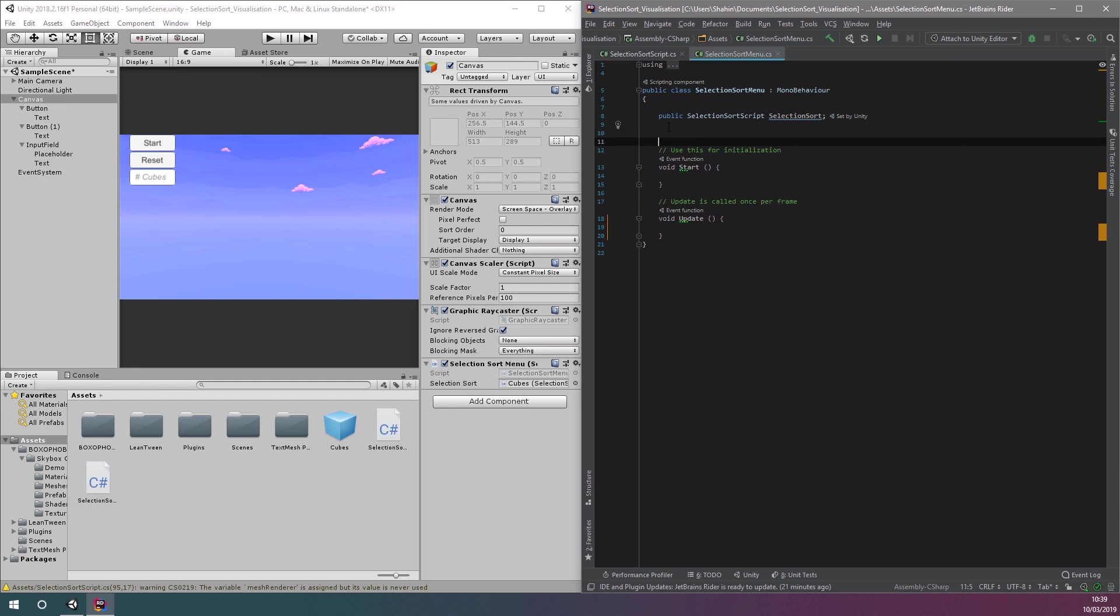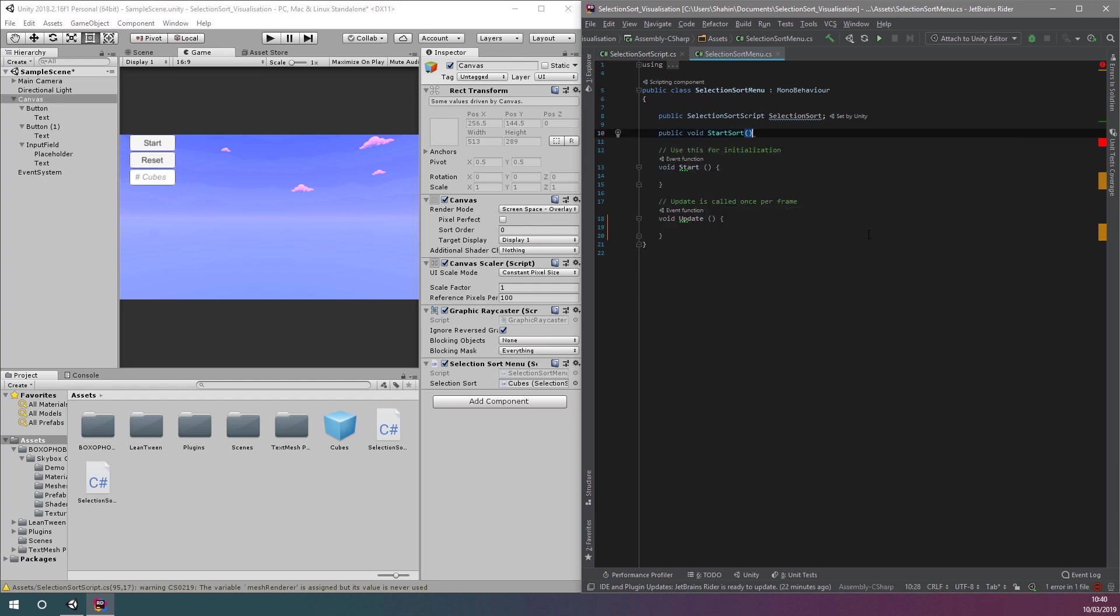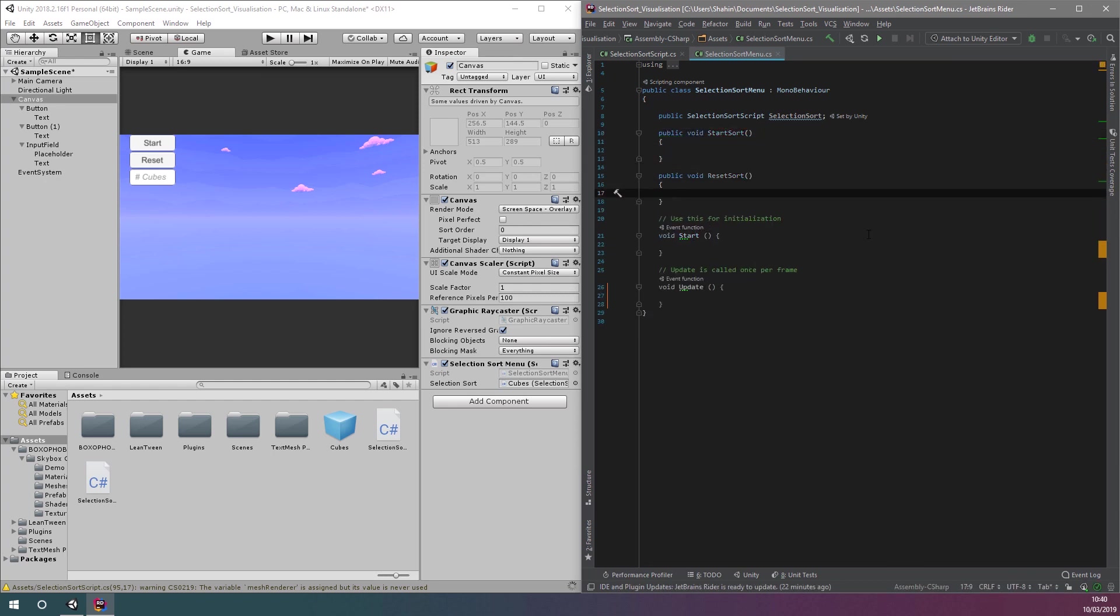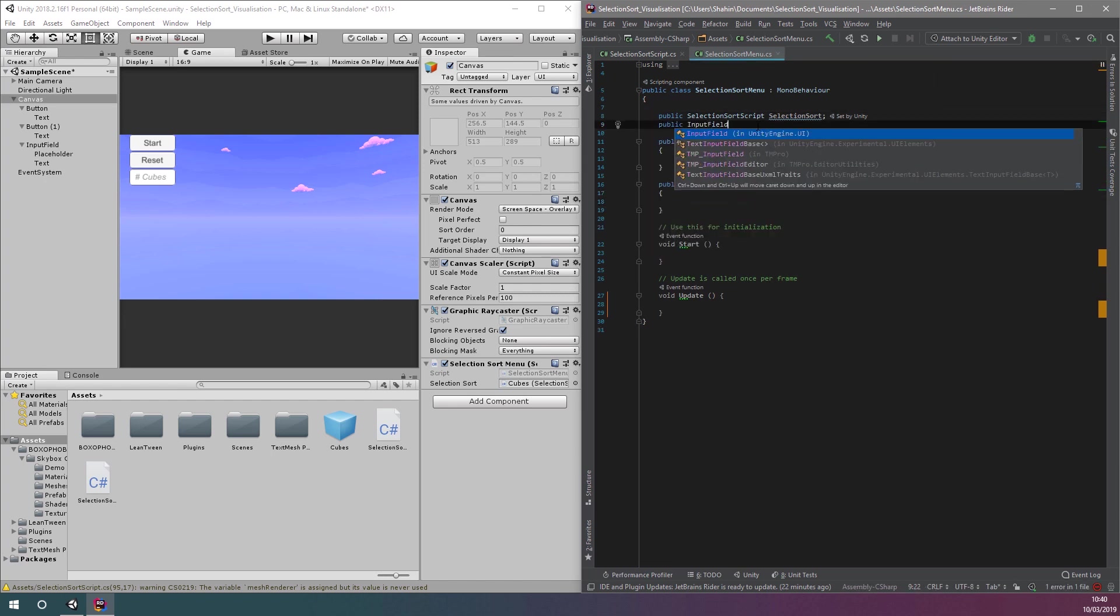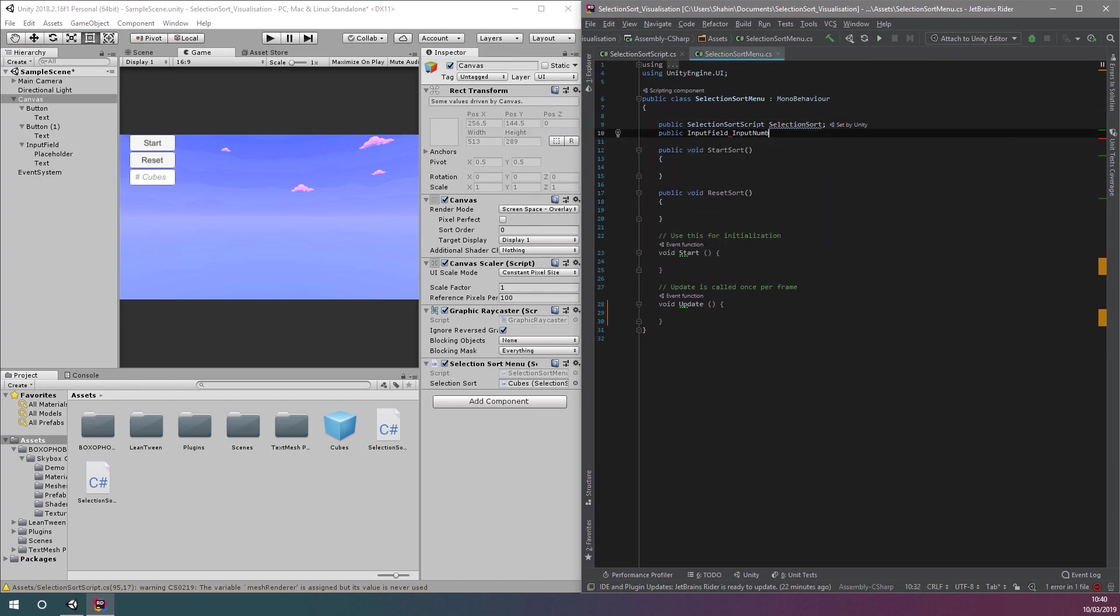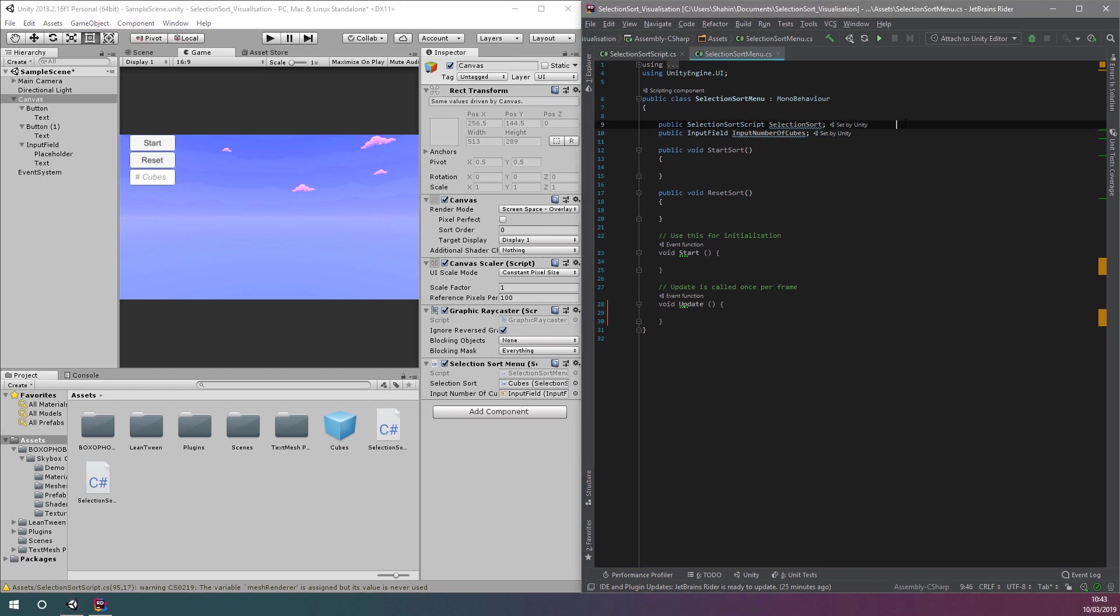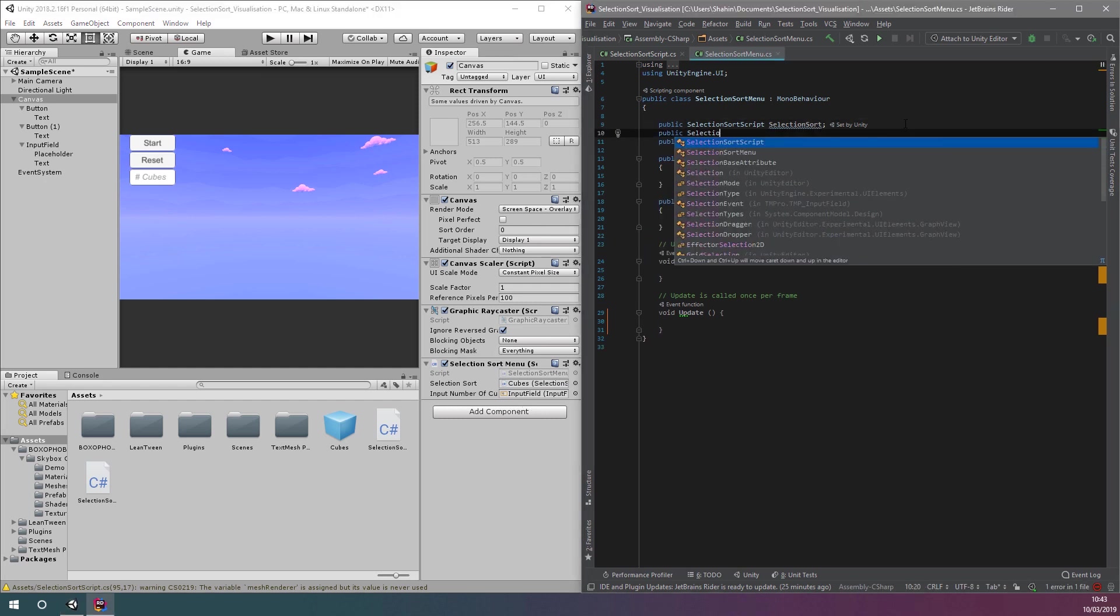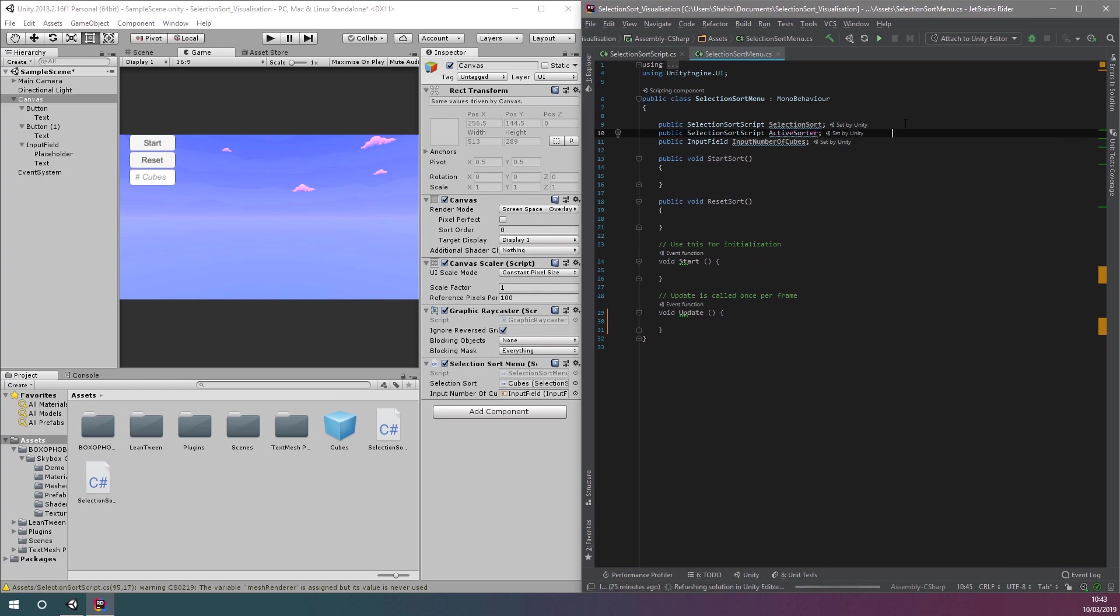Next, let's create two functions named start sort and reset sort. These functions are the ones we want to call on button click. We'll also create a public variable to reference our input field to get the number of cubes desired. Finally, we'll create a variable that's also of type selection sort script to store the currently instantiated game object. This will let us destroy it when we click reset.